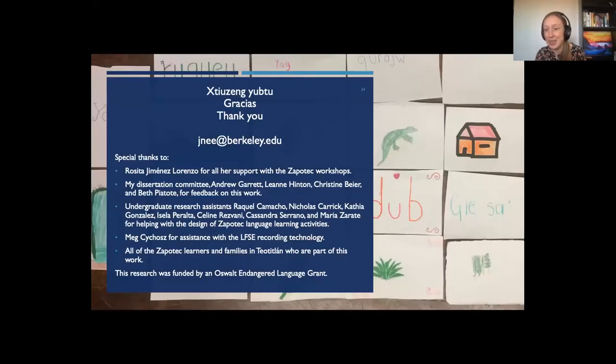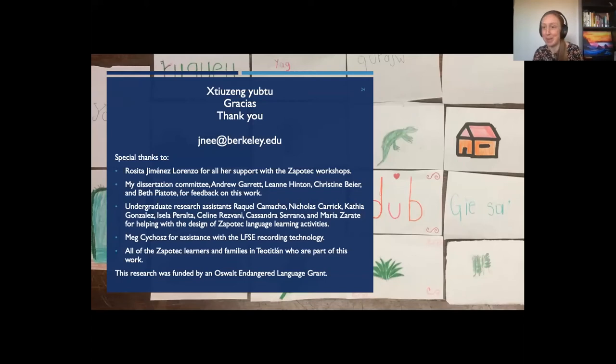Thank you for listening. Brad thanks Julia, calling it a delightful presentation, and notes that any presentation with recordings of kids is always fun.